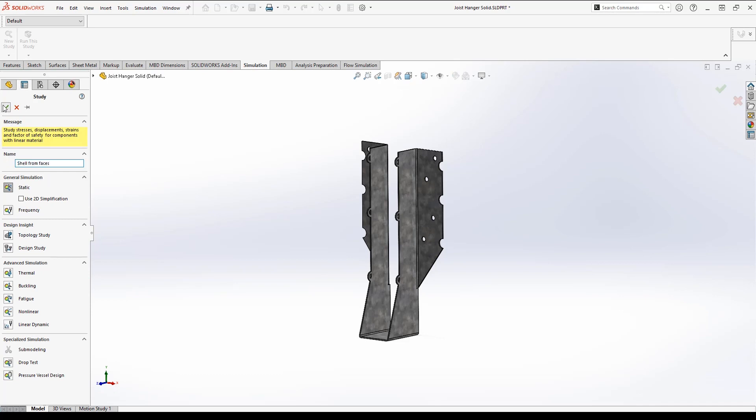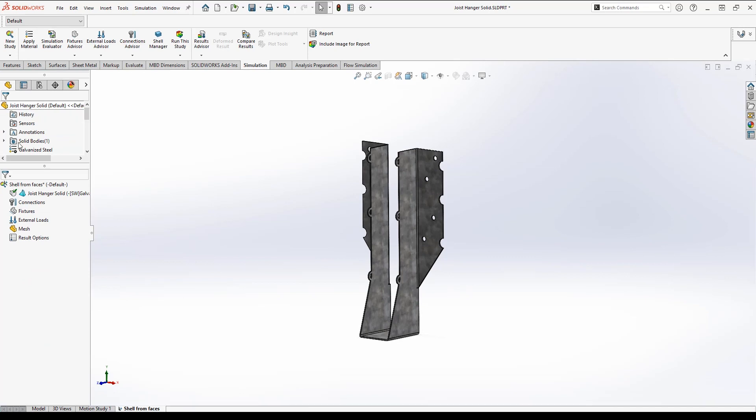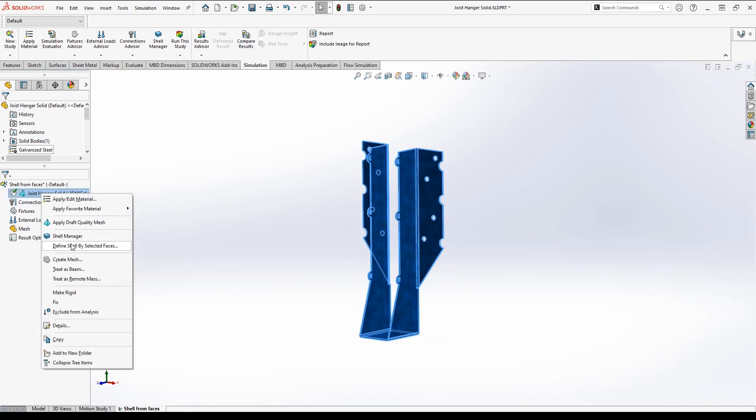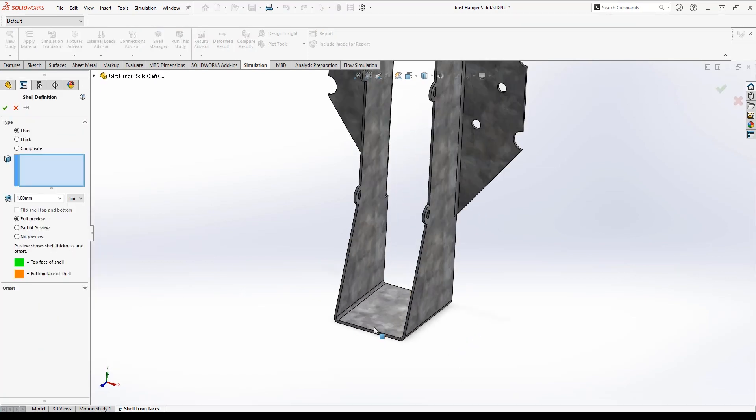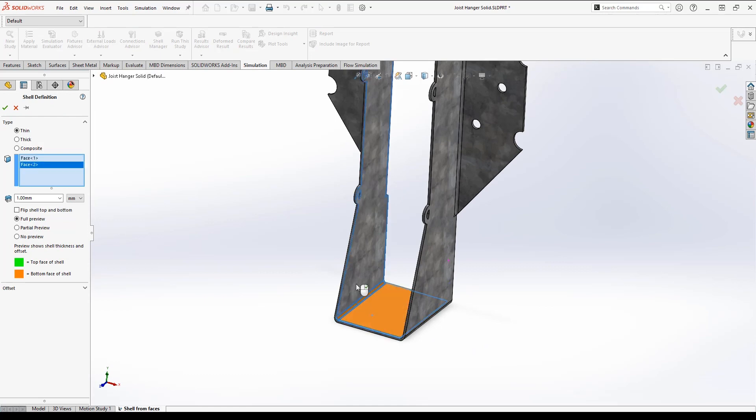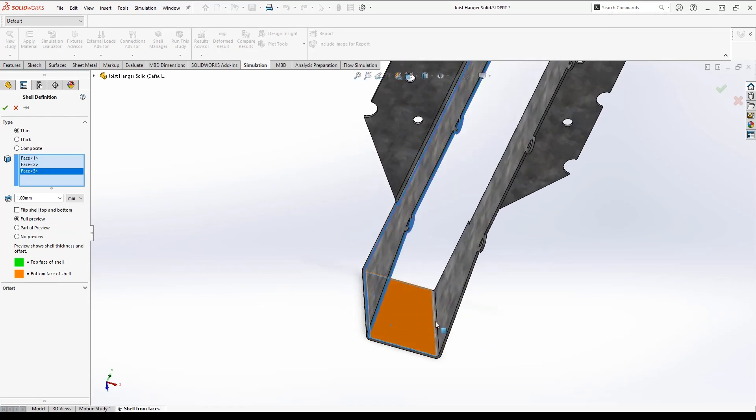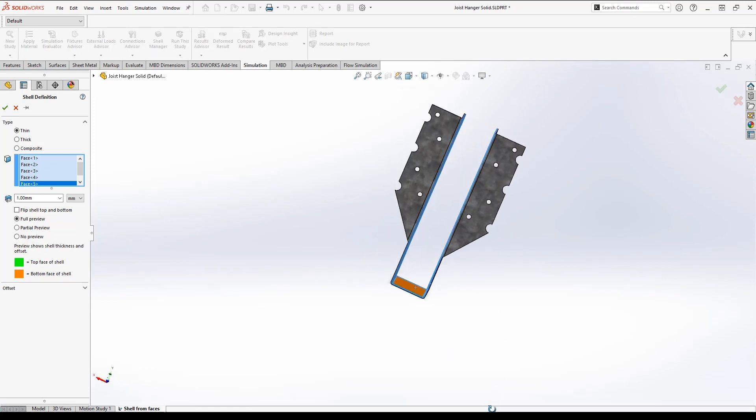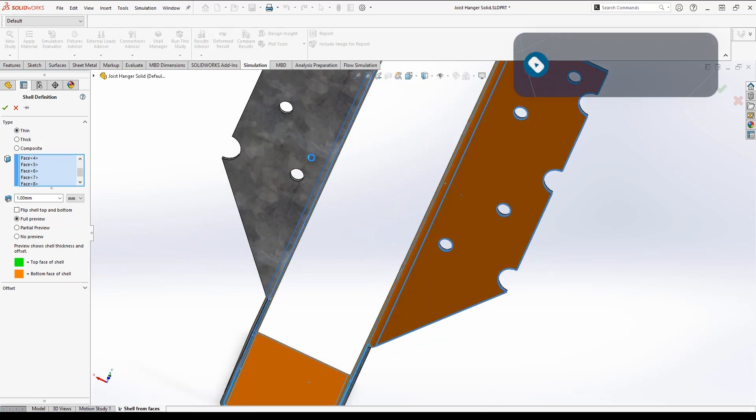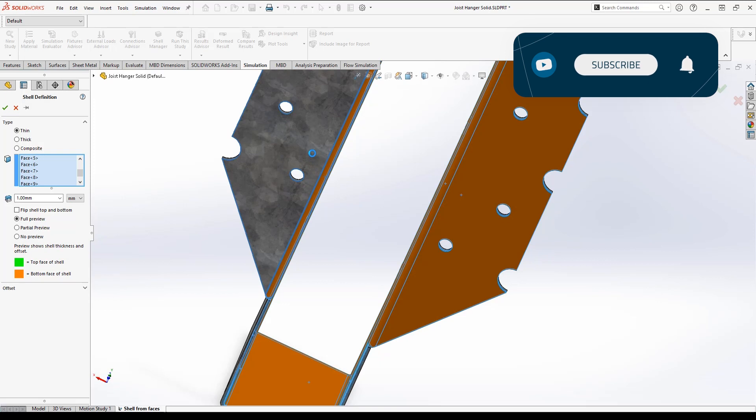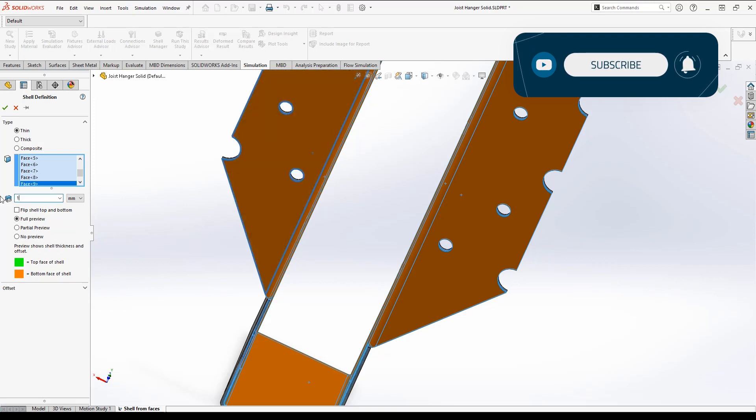Then I can right-click the part and select define shell by selected faces. I'll go ahead and pick the faces that I want to have as the bottom of my shell. Then I'll set it to the right thickness, which is 1.2 in this case, and click OK.